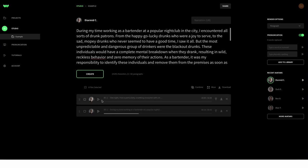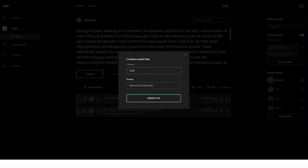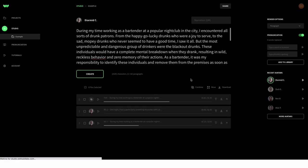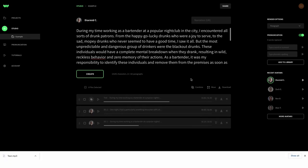I'm just going to assume that these are good, but you would want to go through and double check them yourself, then select the two files and select combine. Name it and then once it's generated just listen all the way through and make sure you're happy with it. So I think that's excellent — I would then just download it as an MP3 and we are done and ready for the next step.